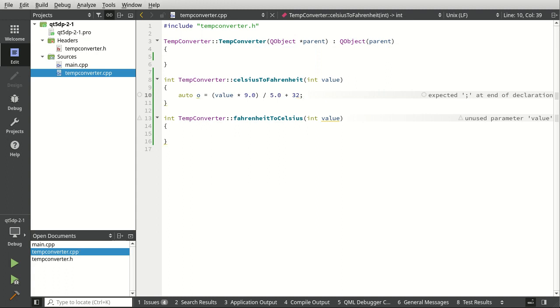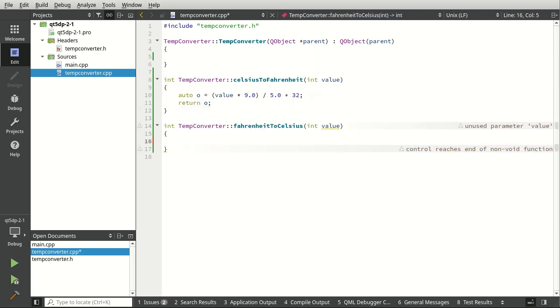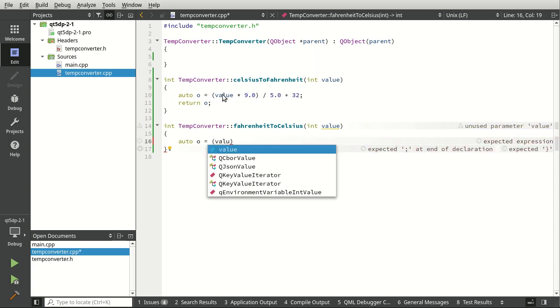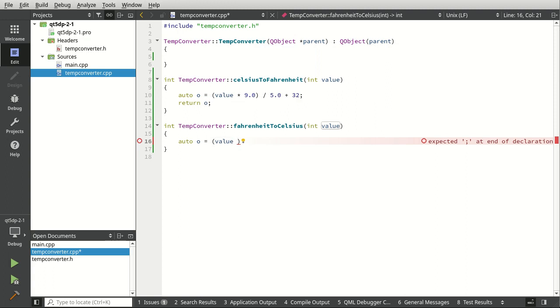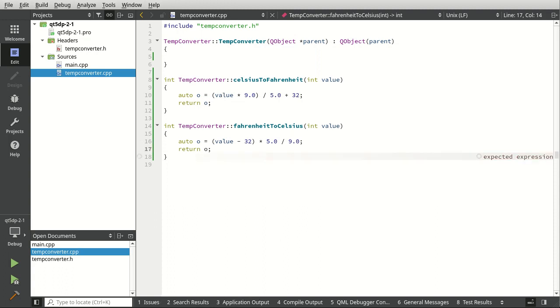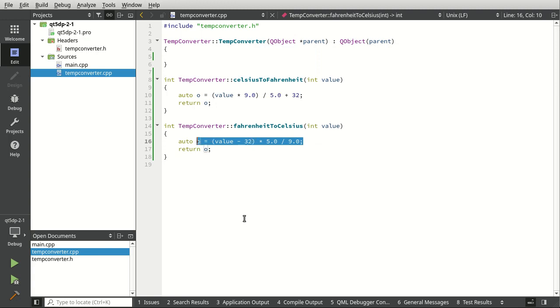That should convert Celsius to Fahrenheit. Then we need to go ahead and return our output. Could have all just done that on one line but I felt like doing it this way. So auto output equal—some people don't like auto, I think it's actually a dream come true for C++, but it is what it is. From going from Fahrenheit to Celsius we want to go value minus 32, and then we want to multiply that by 5.0, divide that by 9.0. Again, I am not a mathematician, I'm not an expert in weather patterns. I probably have screwed up the math on that but it should give us a fairly close representation.